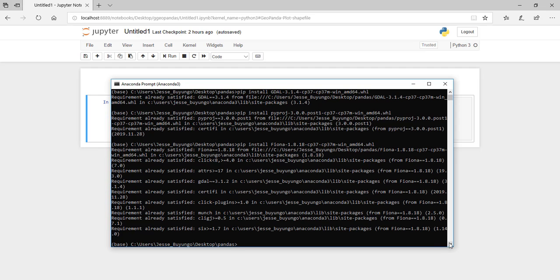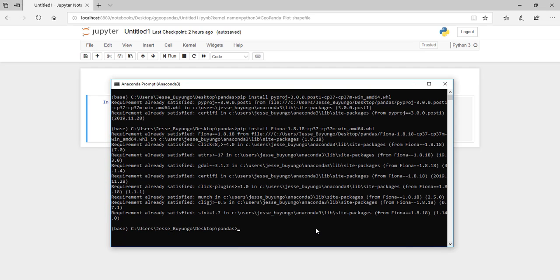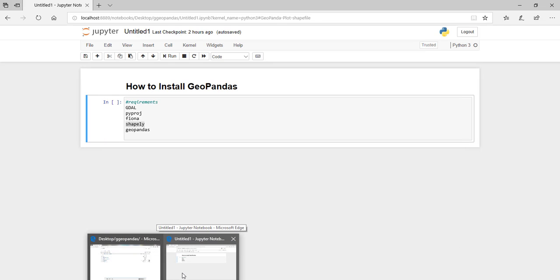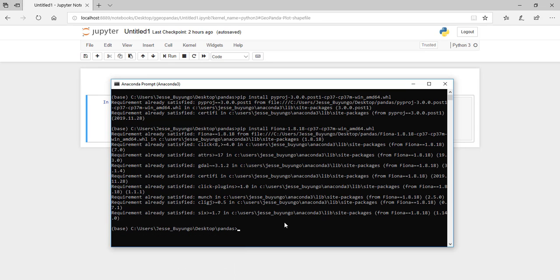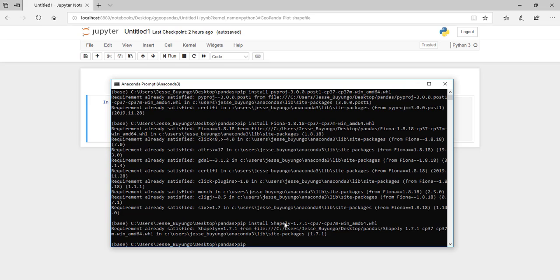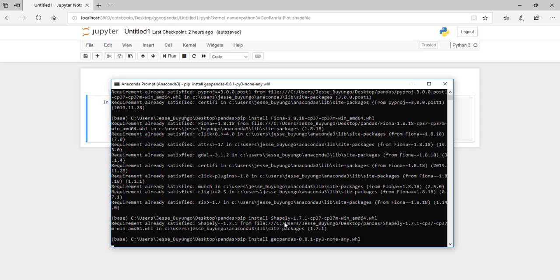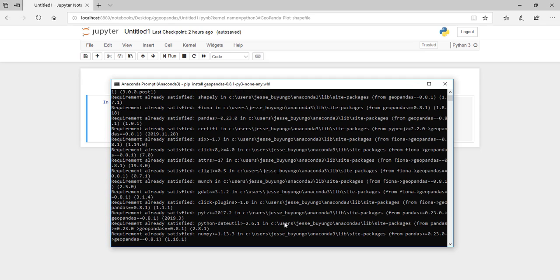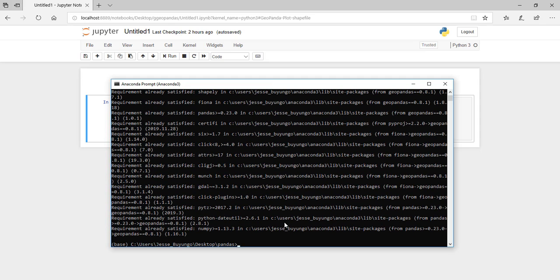After installing Fiona, we are left with Shapely and GeoPandas. Type pip install Shapely. After installing Shapely, come and type pip install GeoPandas. It will take some time but then it will install GeoPandas.